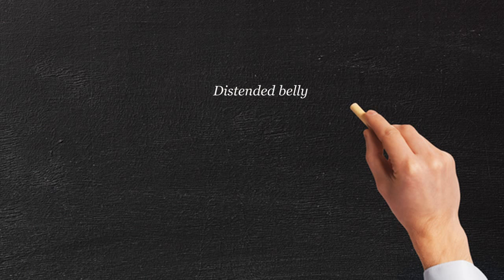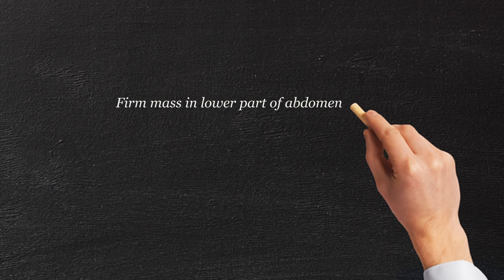If your child is having a distended belly, that's the usual reason. If your child has a firm mass that you can feel yourself in the lower part of the abdomen, that's the reason.